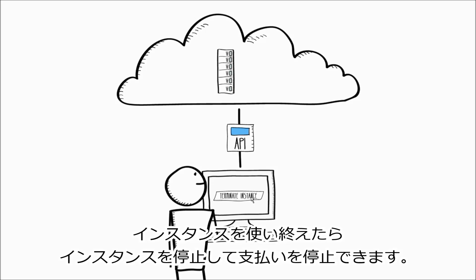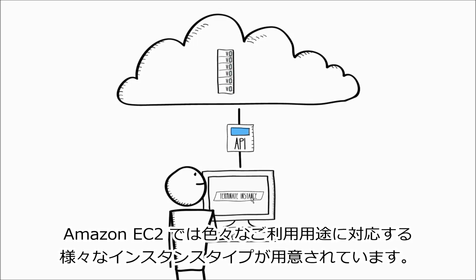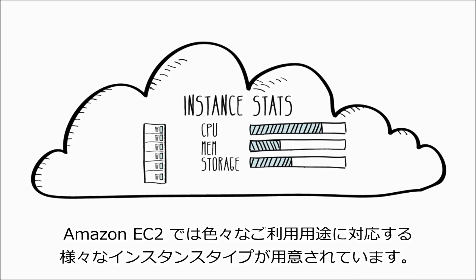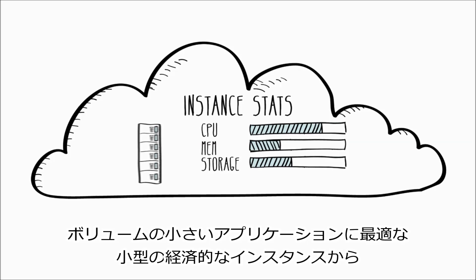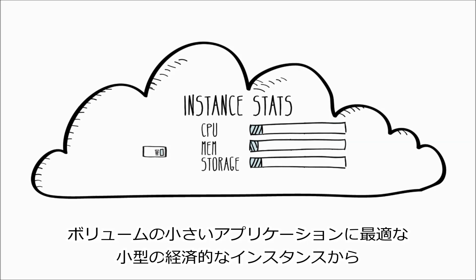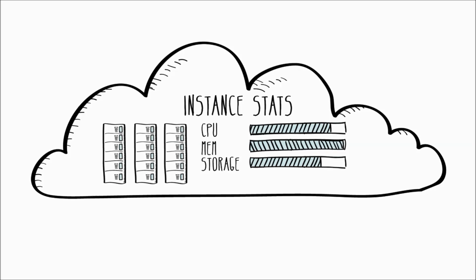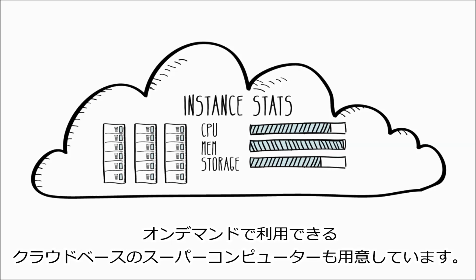Amazon EC2 provides a range of instance types designed for different use cases. These range from small and economical instances that are a great choice for low-volume applications, all the way up to cluster compute instances designed for high-performance computing workloads, and cloud-based supercomputing on demand.